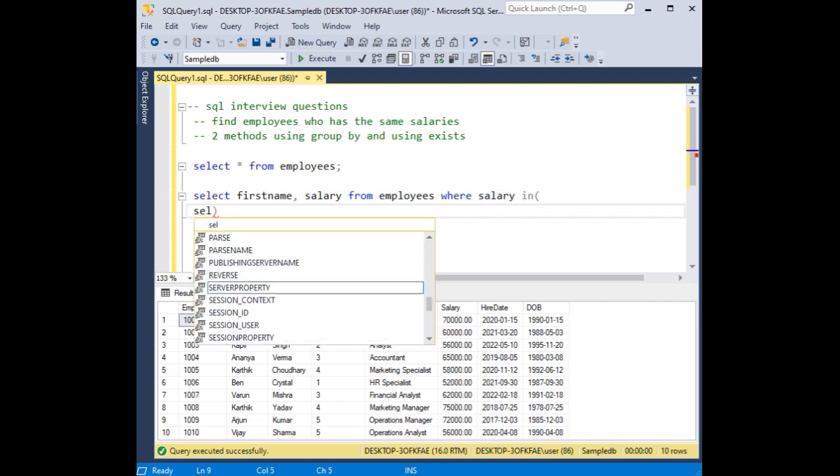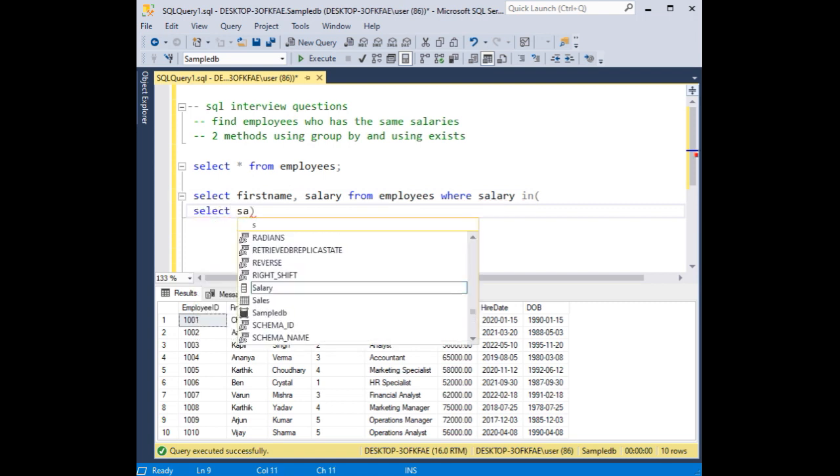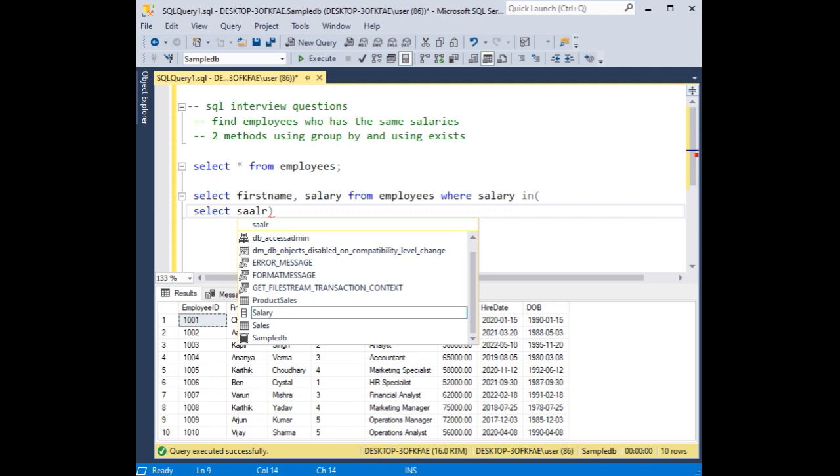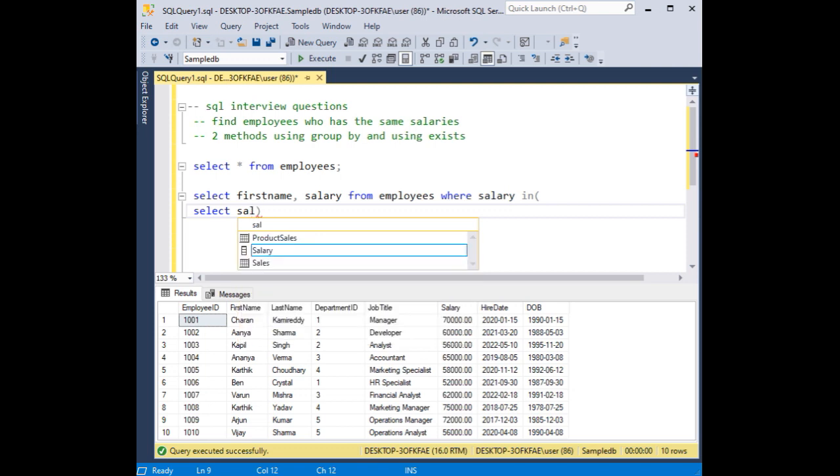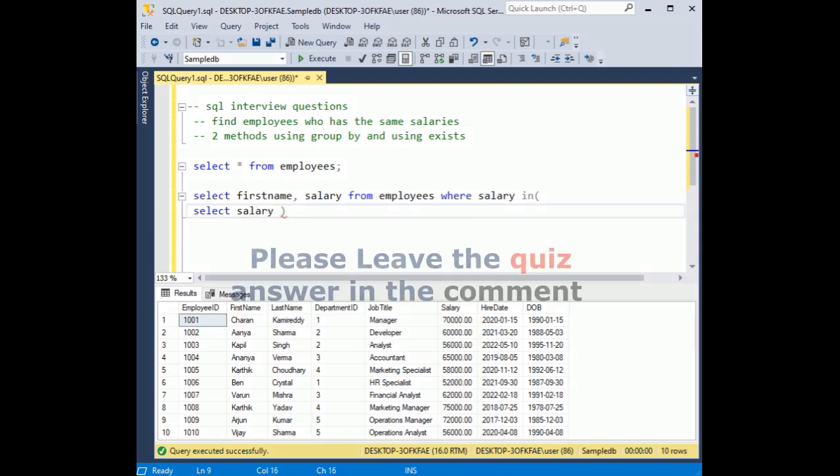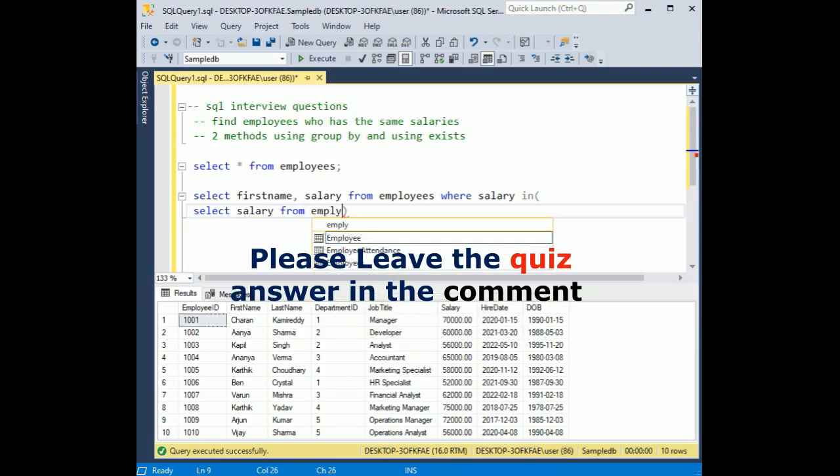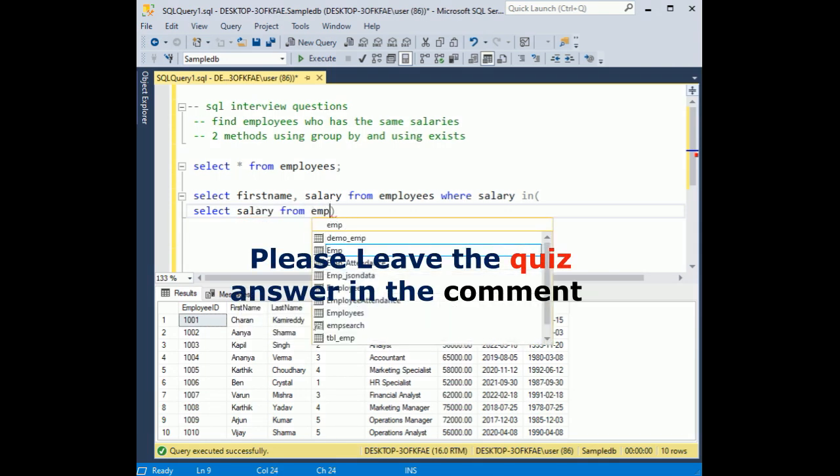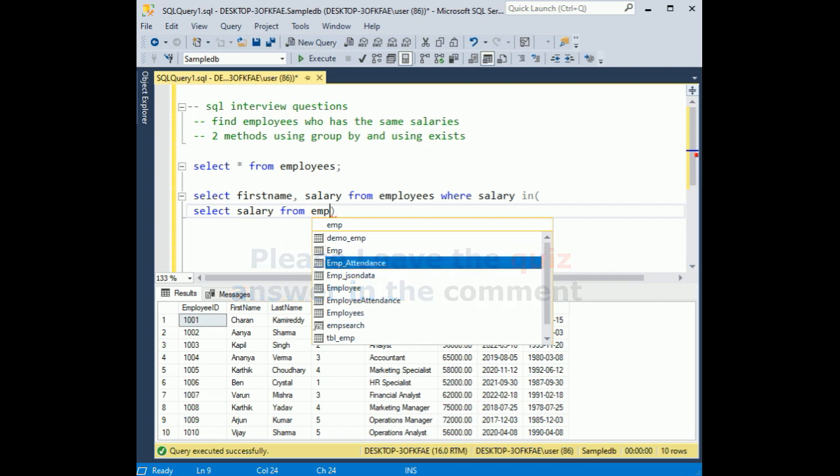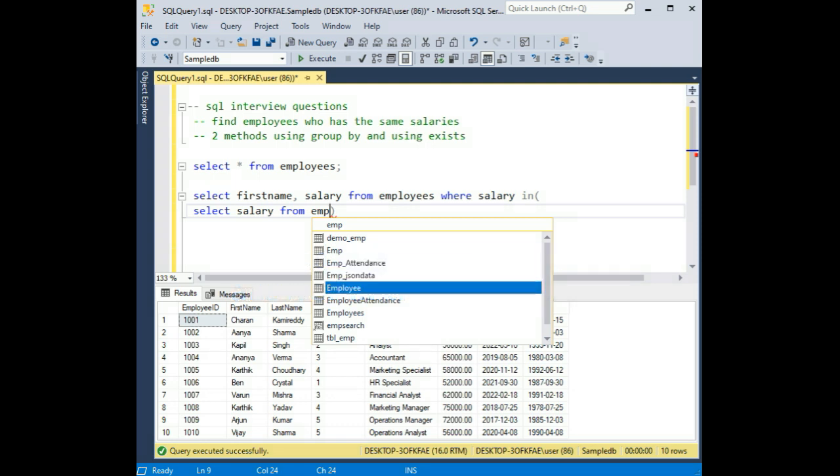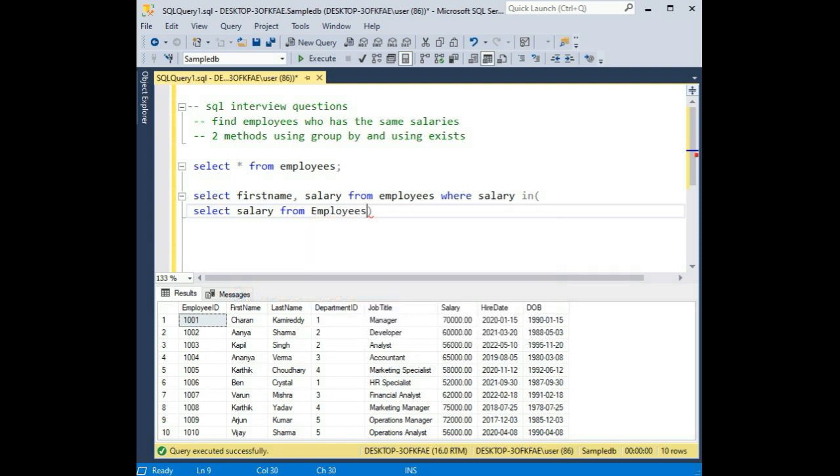I am adding select salary, select salary from employees, from employees, employees.